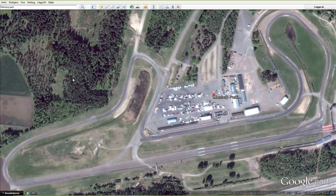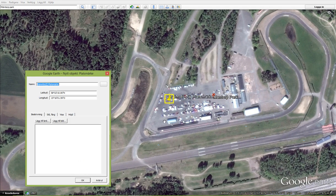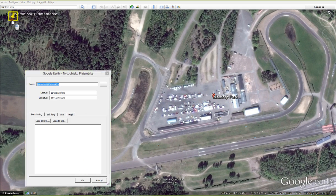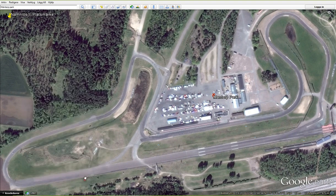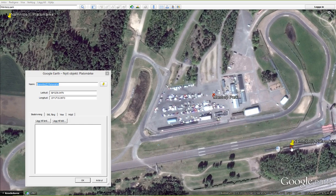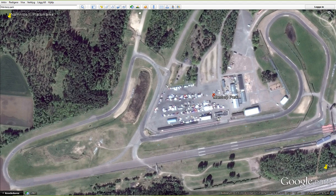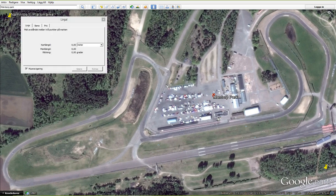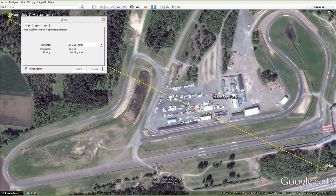Now we need to know the scale of the picture, otherwise Foster's Lab Calculator won't know the distances. To set the scale, it's convenient to use placeholders, placing them as far apart from each other as possible. We then measure the distance between them, which is 1061.10 meters. This we need to remember.